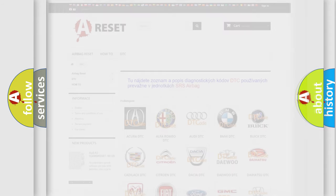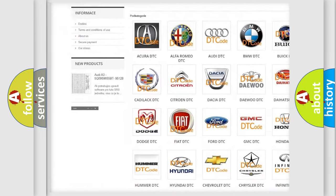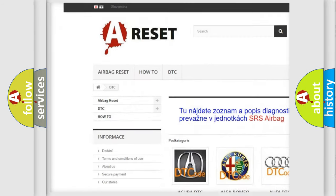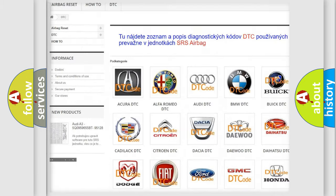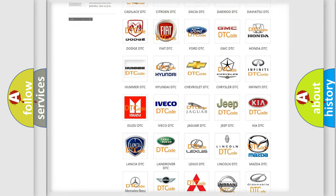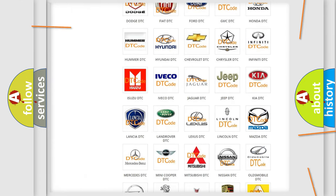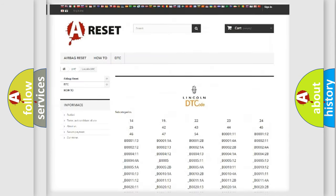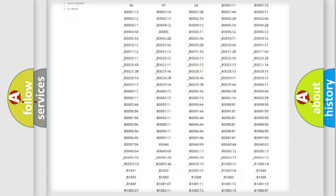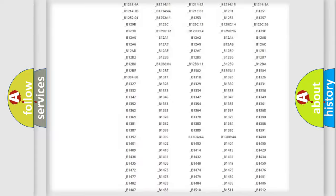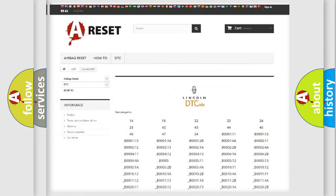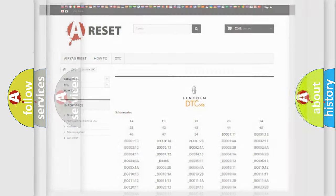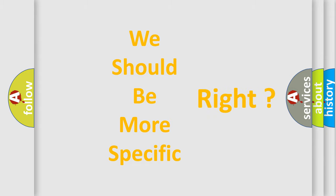Our website airbagreset.sk produces useful videos for you. You do not have to go through the OBD2 protocol anymore to know how to troubleshoot any car breakdown. You will find all the diagnostic codes that can be diagnosed in Lincoln vehicles, and many other useful things. The following demonstration will help you look into the world of software for car control units.